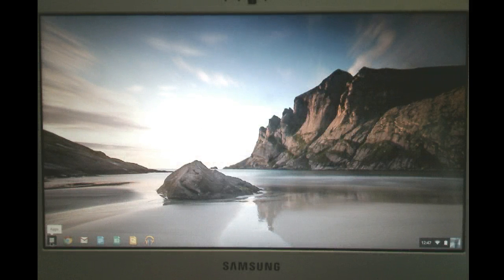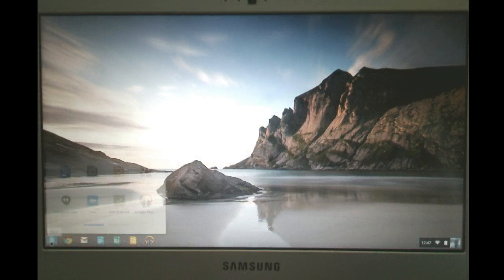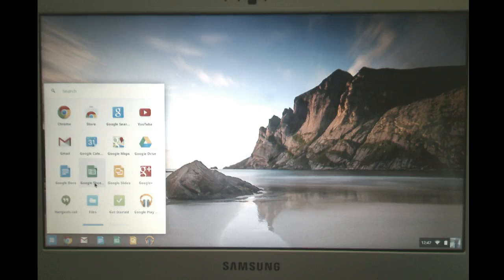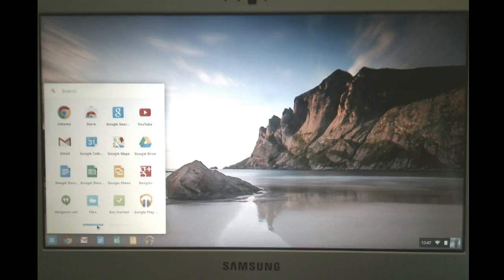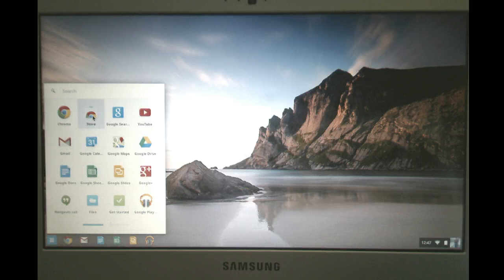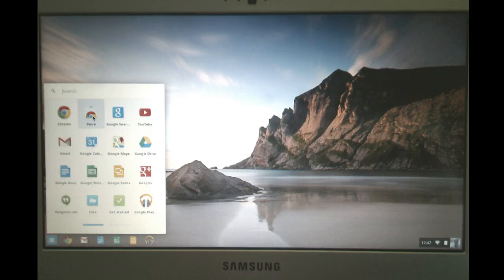Down here is your apps launcher. When you click on this, these are all the different apps you may have added to Google Chrome elsewhere. And you can add more to as well through the Chrome Web Store.